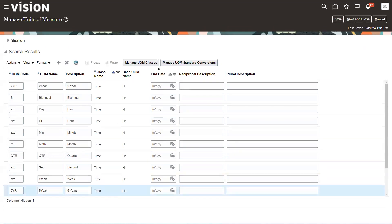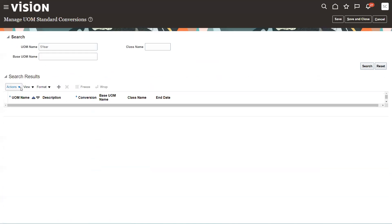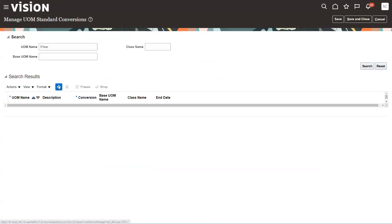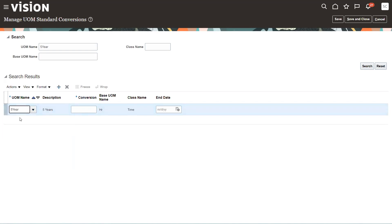So we highlight that. We're going to manage unit of measure standard conversions button. We're going to search. It'll come up. We'll go ahead and create this. And if you don't save it, it won't show up in this list. So here's my five-year.